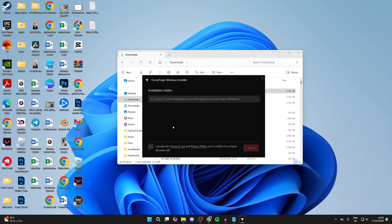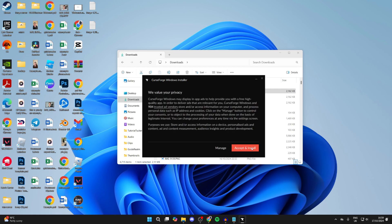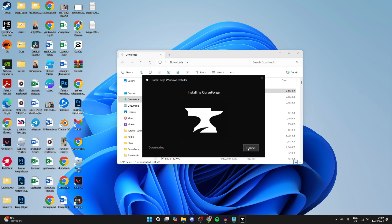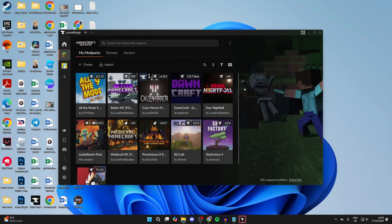Now we just need to go through the installer. I'll just choose English. You can see the installation folder. You need to accept the terms of use and privacy policy and confirm at least 18 years old. I am so I can click next. You can then agree to this here if you do. Click on accept and install. Now it's going to start downloading and installing as well, so all you need to do is wait.